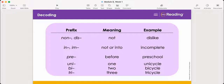Let's look at the next row: 'in' and 'im'. The prefixes 'in' and 'im' mean not, or they can also mean into. Let's look at the example in the third column: incomplete. Which prefix do you see in the word? That's right, 'in'. The word is incomplete. Since 'in' can mean not or into, let's try both with 'complete'. Not complete sounds best — incomplete means not complete.